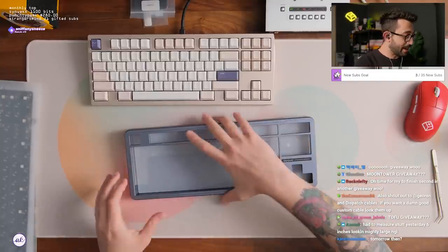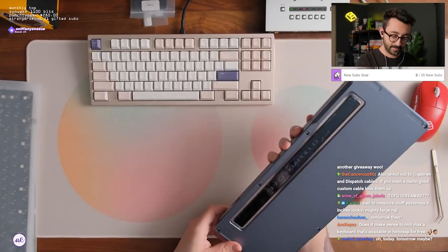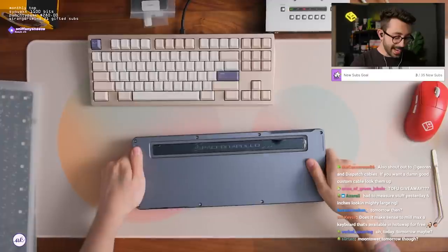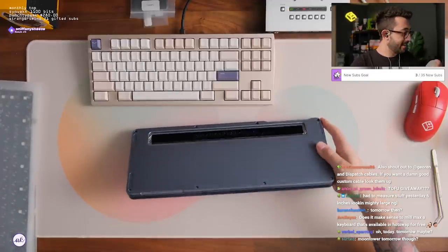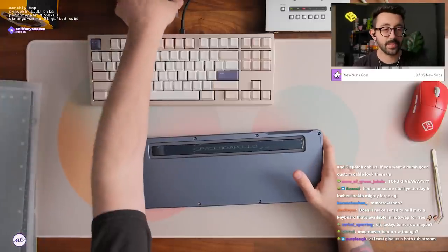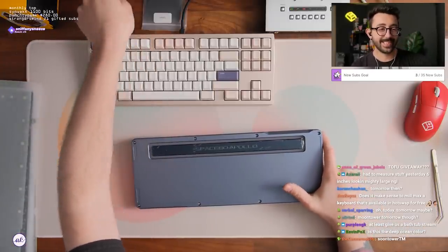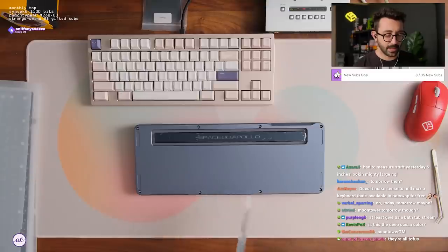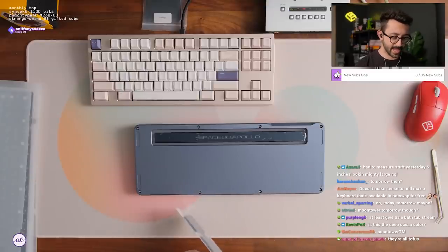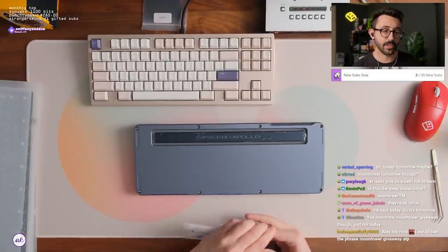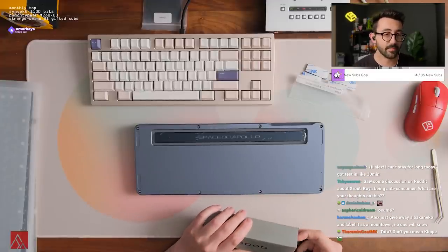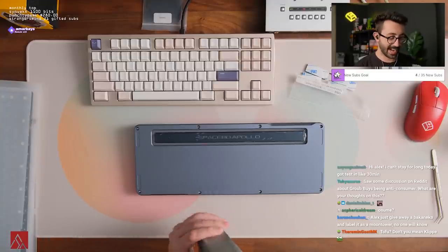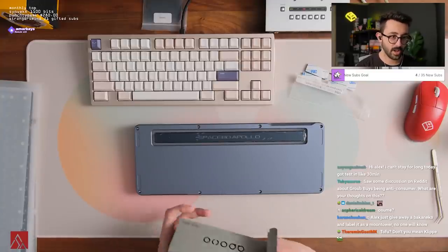I still need to buy a tofu dude. I still should buy one just for the sake of having a tofu in my arsenal of memes. Is this the deep ocean color? I'm assuming this would be classified as it. I think so, I think this is classified as deep ocean. I'll just give away a Bakeneko and label it as a moon tower. No one will know. Reminds me of that meme, like how will they know? They're gonna know.